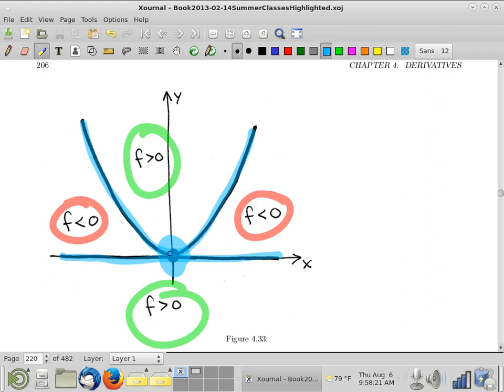You can even visualize the shape of the saddle. The function is positive down here, so it curves up in the back, and there are little mountainsides in front with dips into the negative regions on the side. It's a kind of warped saddle. So it's not the second derivative test, but it allows us to draw a conclusion.